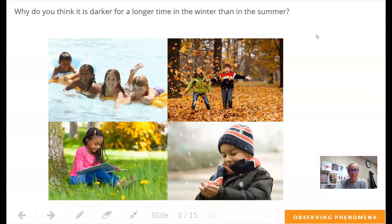Okay, this is lesson three. Remember, we're working on the unit Earth's place in the universe. So for lesson three, let's think about this question.